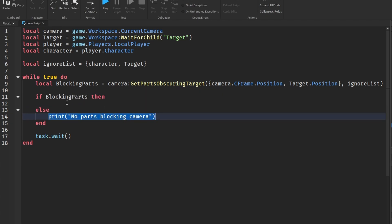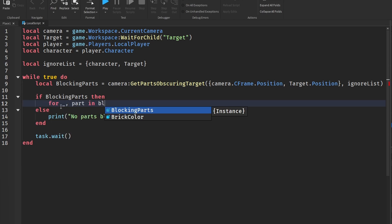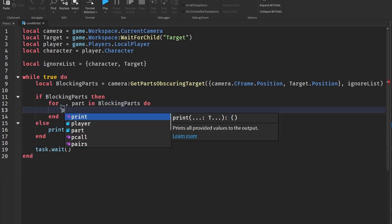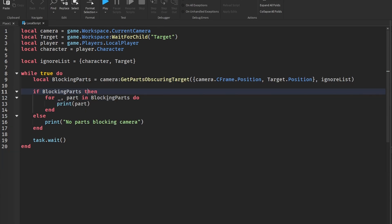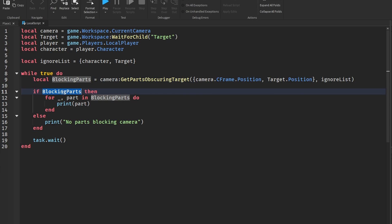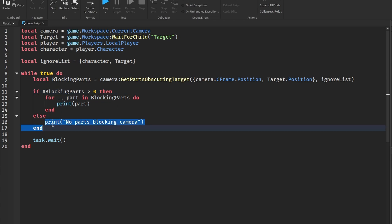So this will check if we have parts blocking the camera, and if we do then we're going to loop through all those and print them. Else if we don't, we're just going to print 'no parts blocking the camera'. Alright, so now we can loop through all these which is for underscore comma parts in blockingParts do, and we're going to print the parts. Alright guys, I actually kind of messed up here because I'm saying if blockingParts and blockingParts will always be a thing - it'll always be an array. But this determines whether or not we actually have blocking parts in here because this will still be a table returning of parts but that table could be empty meaning no parts are blocking the camera. So to fix this we're going to say the number of blocking parts is greater than zero, which then means we actually have parts blocking it.